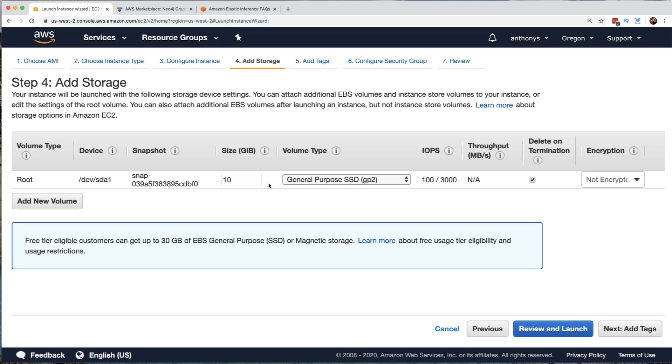So our next step is to add storage. They are suggesting a 10 gigabyte general purpose SSD that is not going to be encrypted and that would be deleted when we terminate the EC2 instance. So this is all fine. The defaults for me.